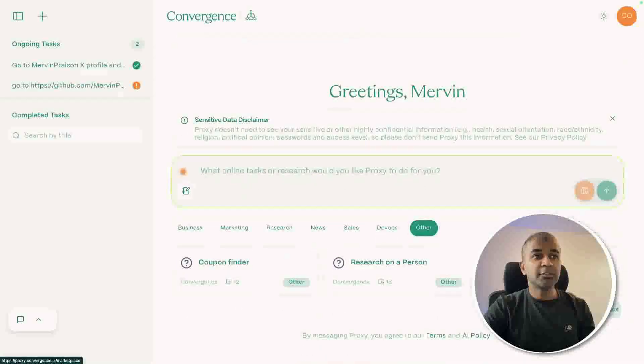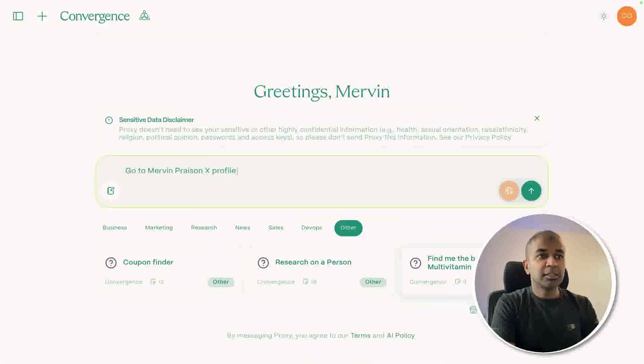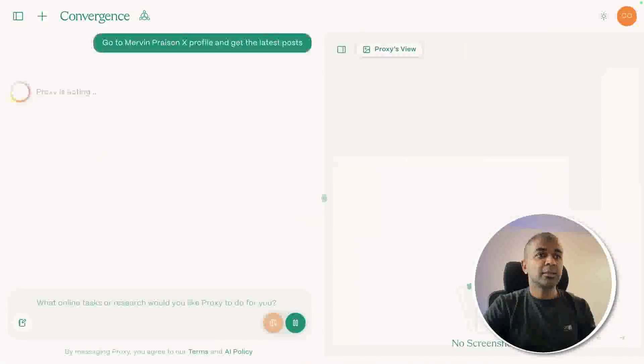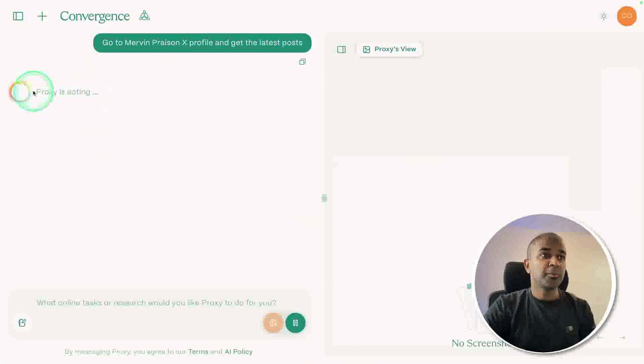But now I'm going to give a task. Go to Mervyn Prasen's X profile and get the latest posts, and clicking send. I've just started it completely for free. You don't need to pay for anything. So now Proxy is in action.